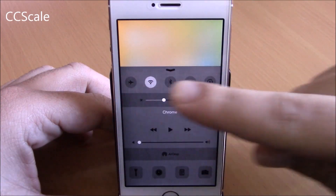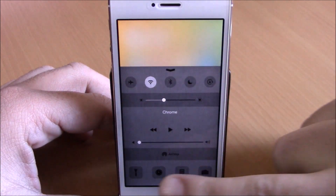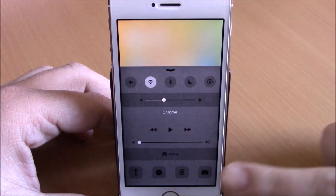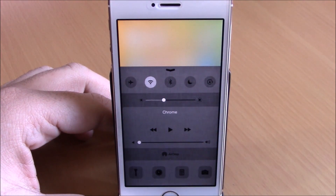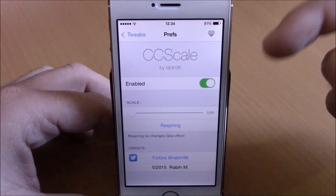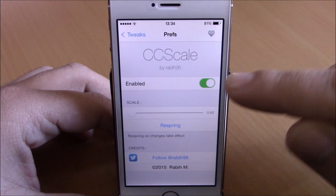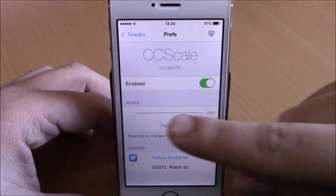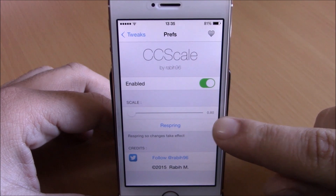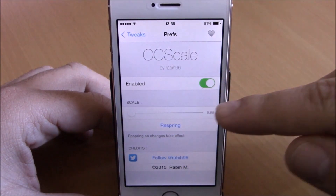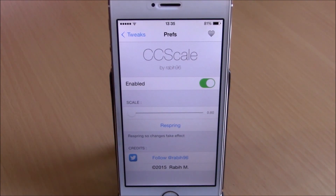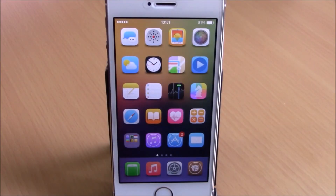You can see right here the toggles and the quick launches are way smaller, and you can change their size by going to your settings, go to CC Scale, enable it right here, then you can set the size with the slider. The default is 100 and you can change it to any number you want, then just respring your device and all the changes will take effect.